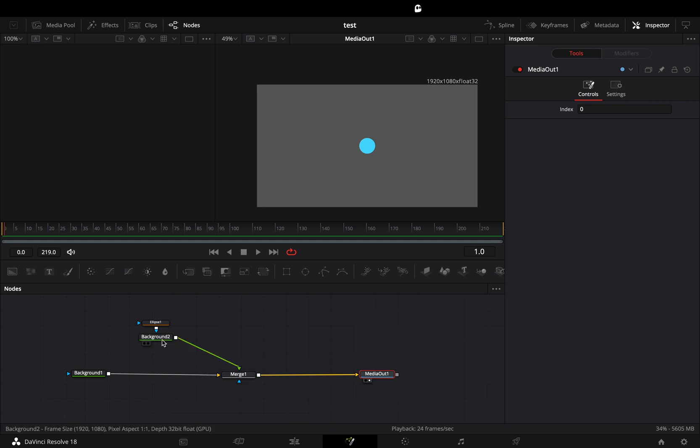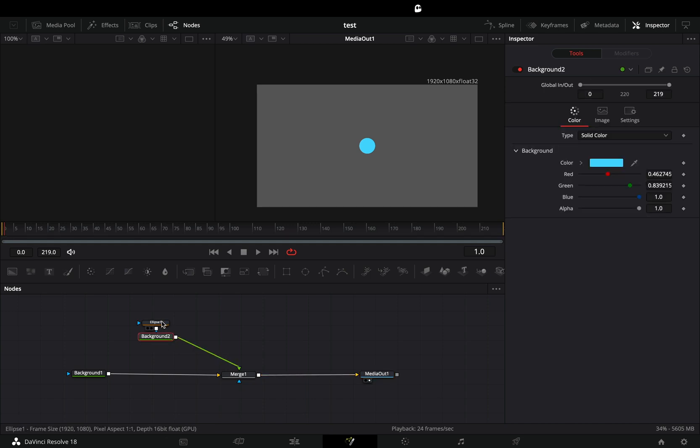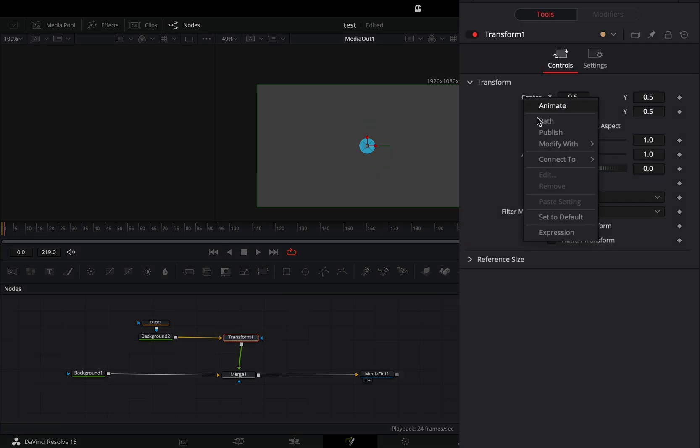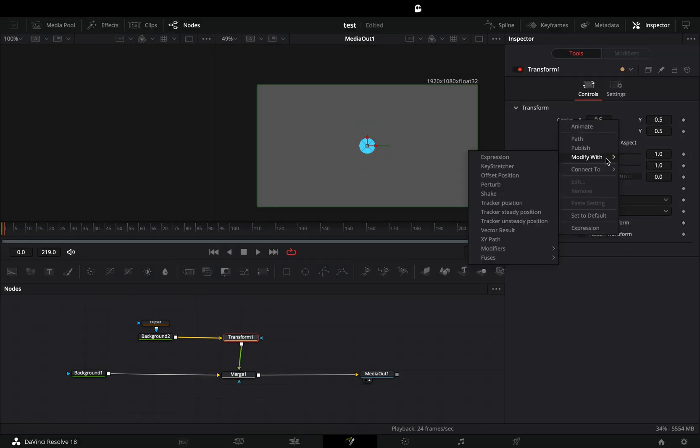Let's say that you have this super complex design and you want to animate it. Add a transform node, right click on the center value and select to modify it with XY path.